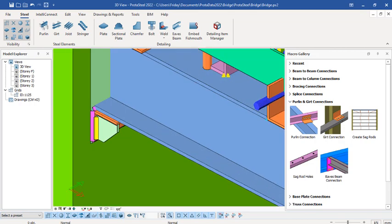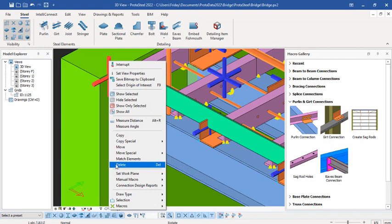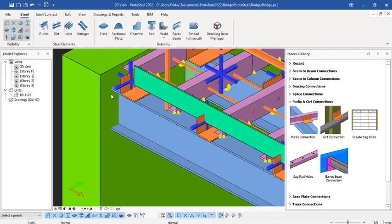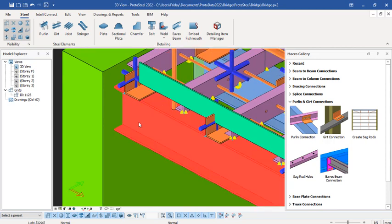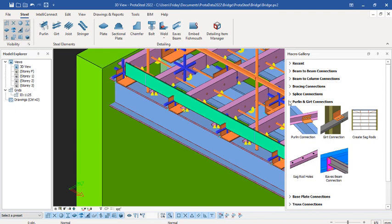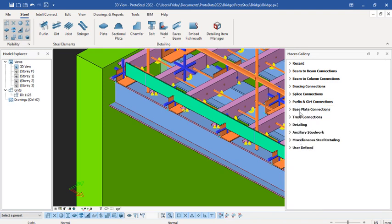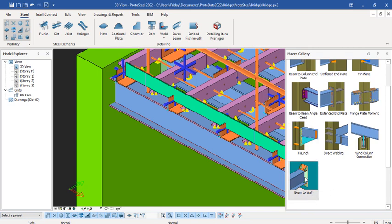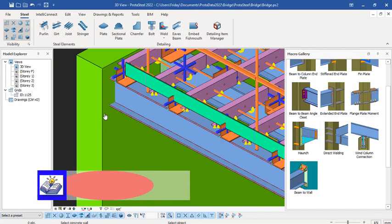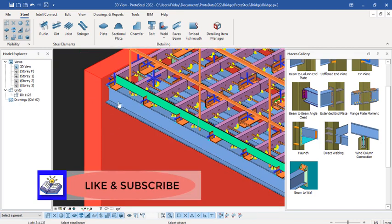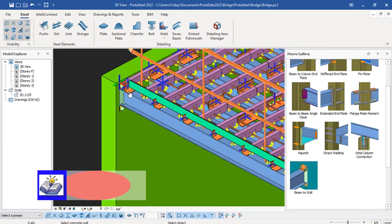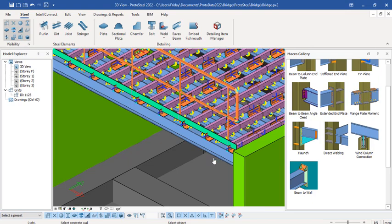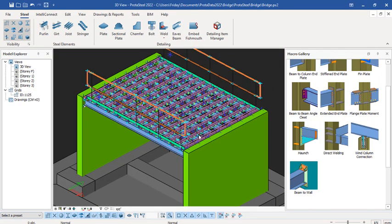For the steel beam to wall connection, you can remove the existing macro — select it, right-click, delete macro. Now there is no connection here. To connect the steel beam to the wall, go to the right panel and select the steel beam to reinforced concrete wall connection. In the Beam to Column connections drop-down, select Beam to Wall. The wall is the primary object and the beam is secondary. Apply it and the connection is placed successfully.